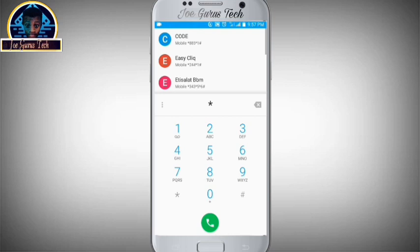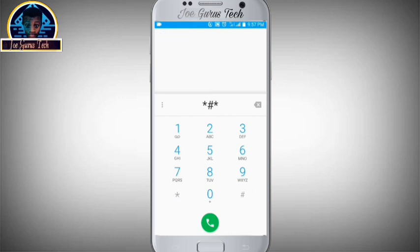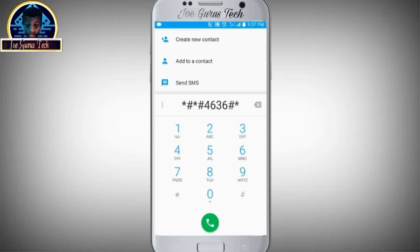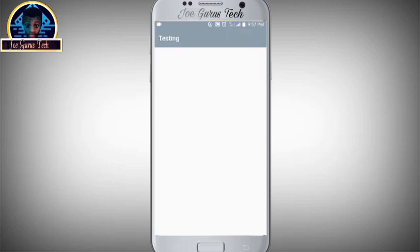Star, hash, star, hash, 4636, hash, star, hash, star.